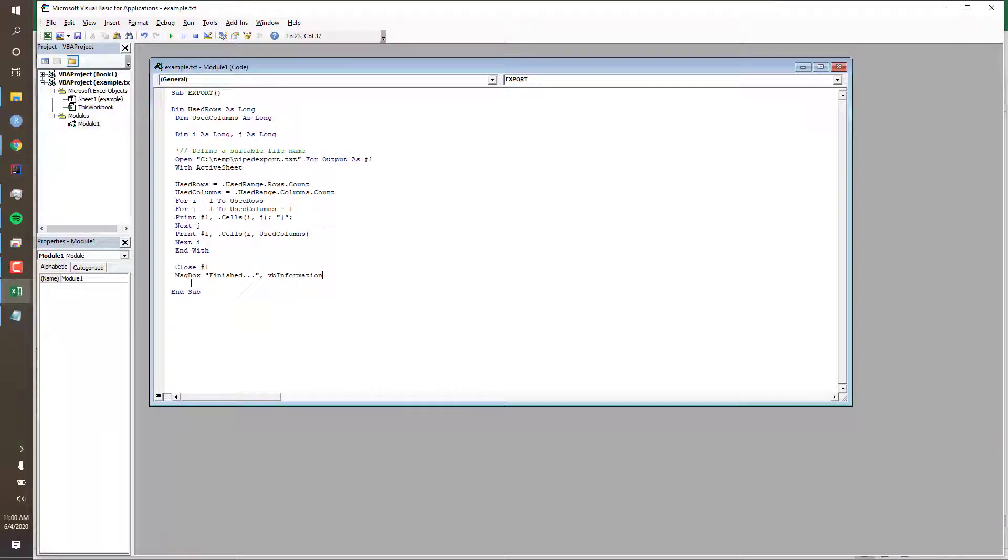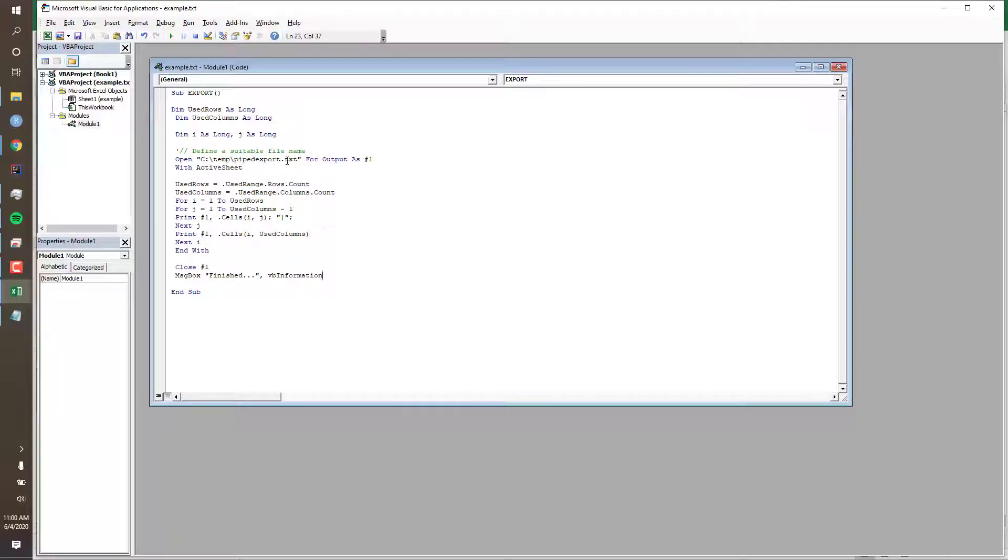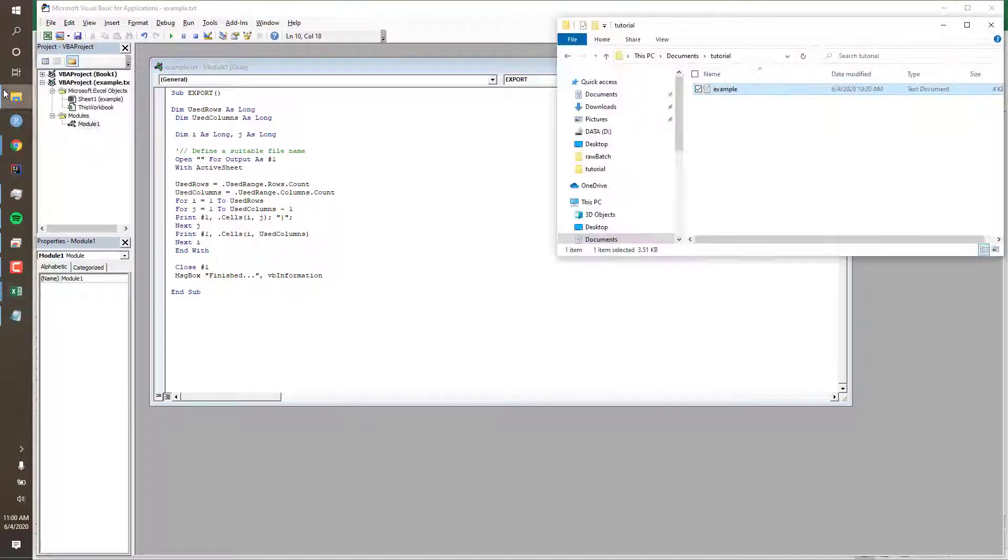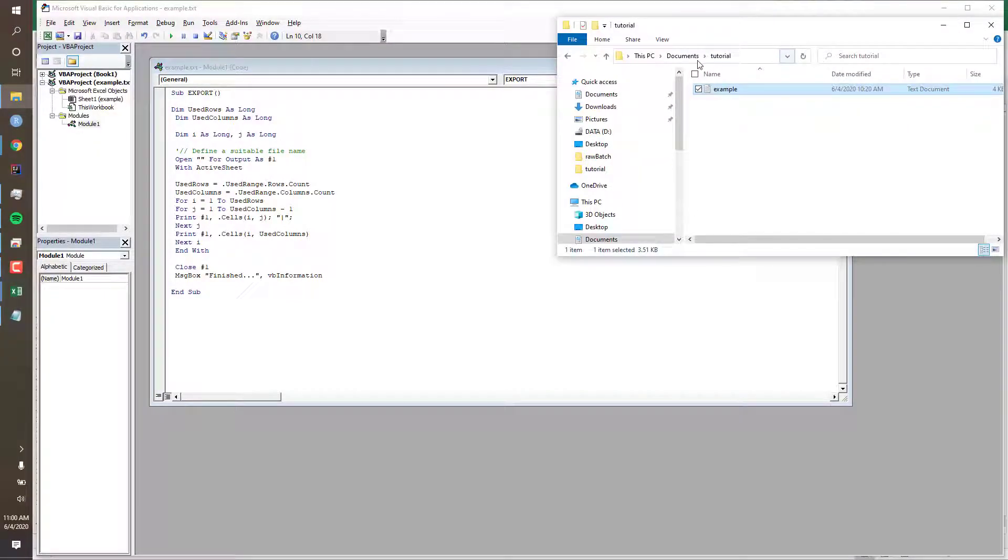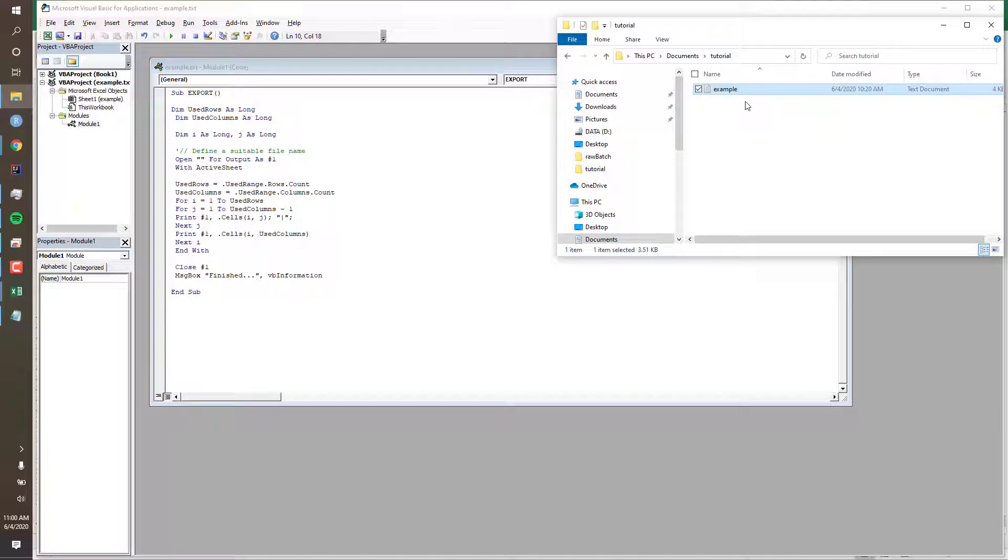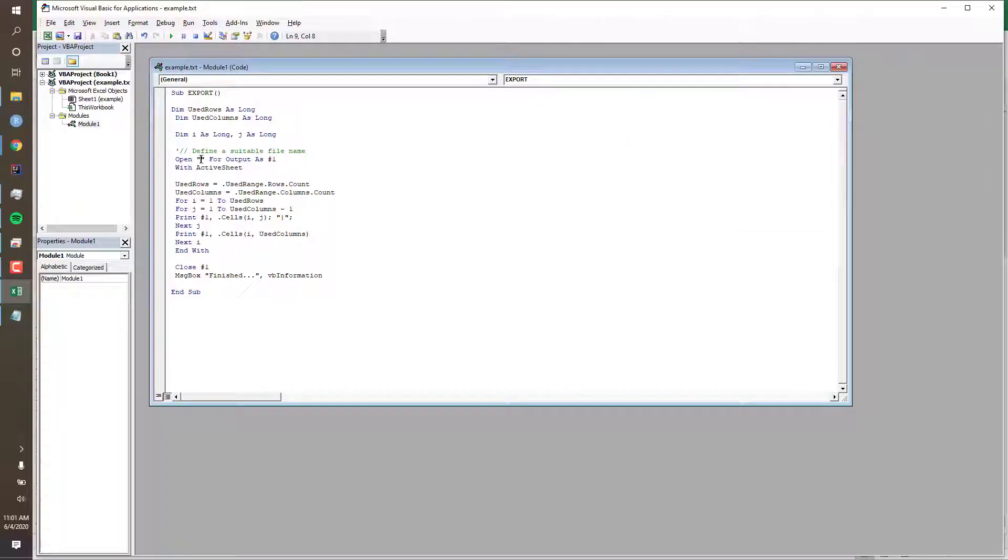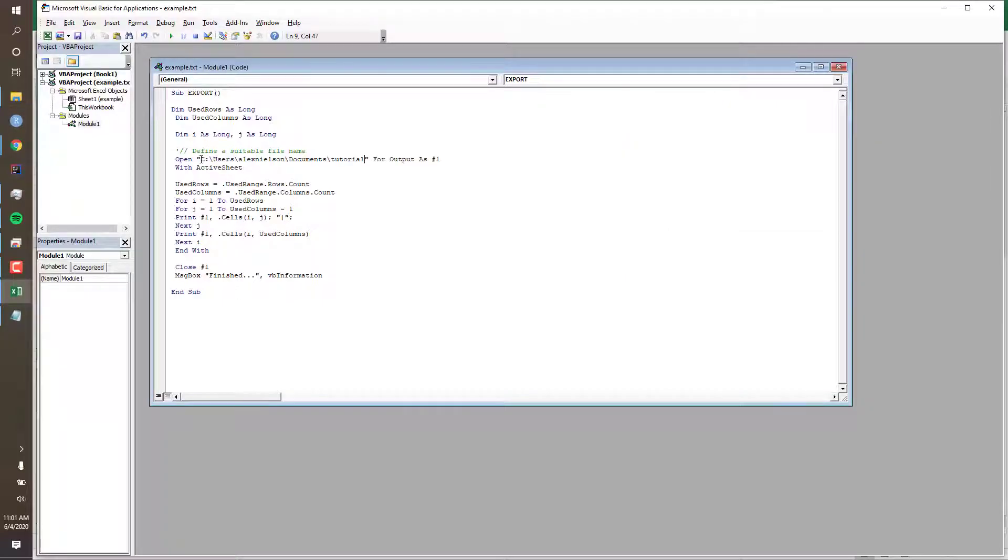Now we just need to confirm that the macro is exporting to the correct file path and file name. So we'll first delete this. Now we'll go back to that original File Explorer window where we're saving our file. Now we'll simply click in the file path and Ctrl+C to copy it. This is where we want to save our new exported file. Your file path will be different. Now we'll paste the file path here. That tells the macro which folder to save the file in.